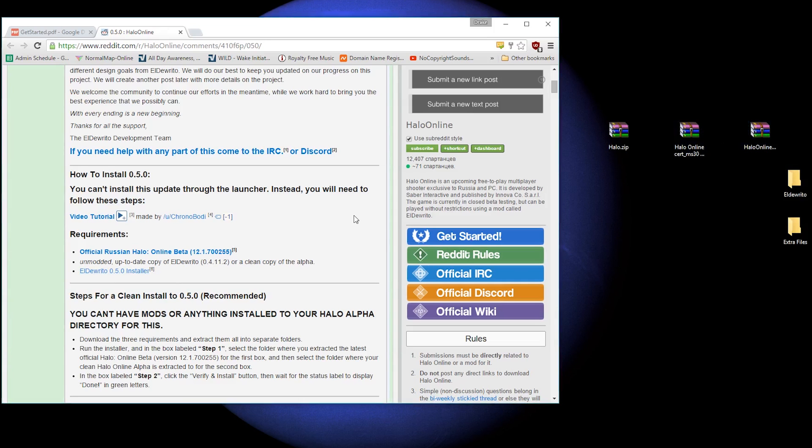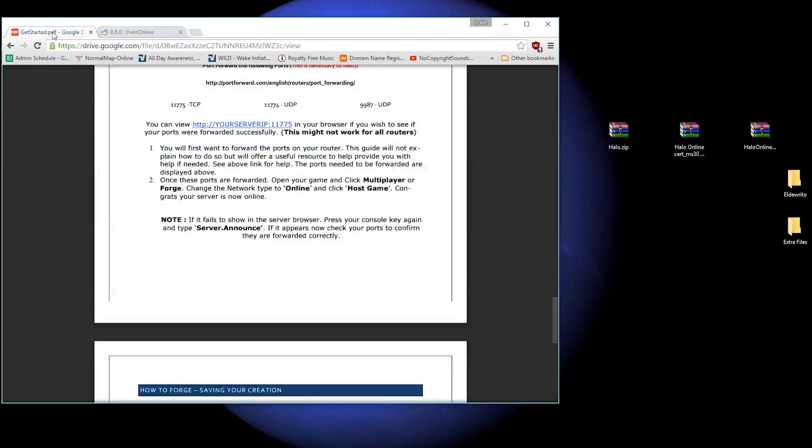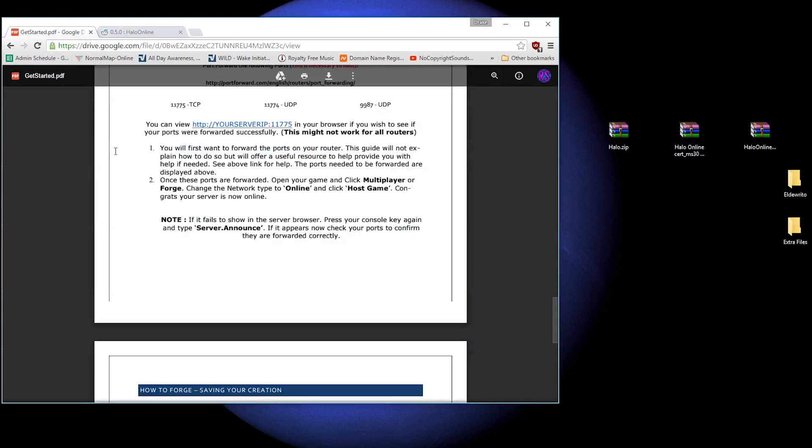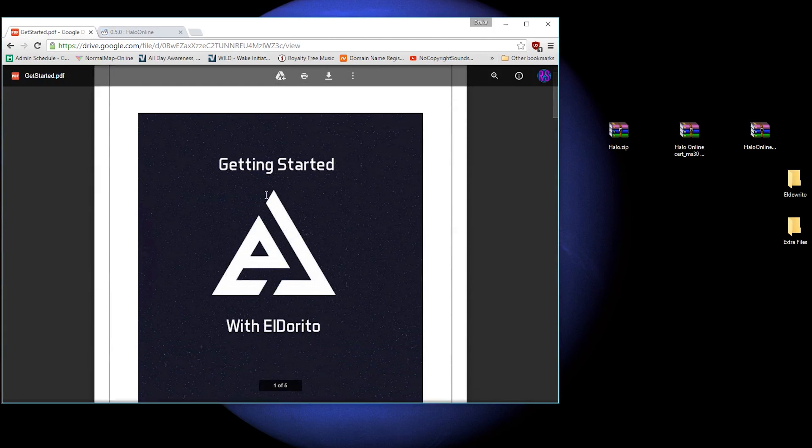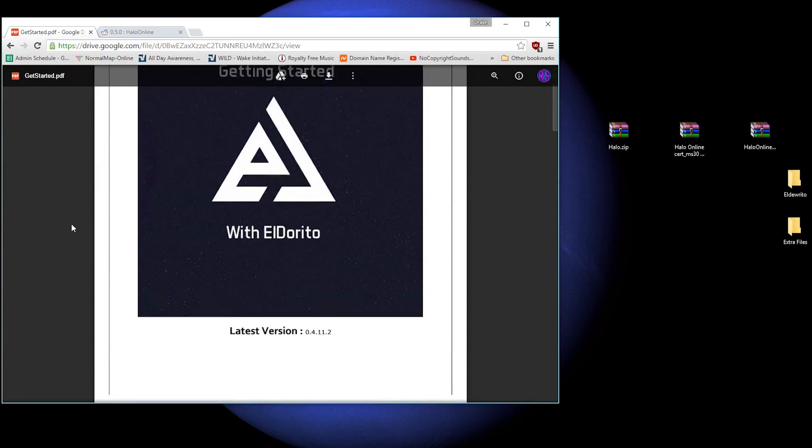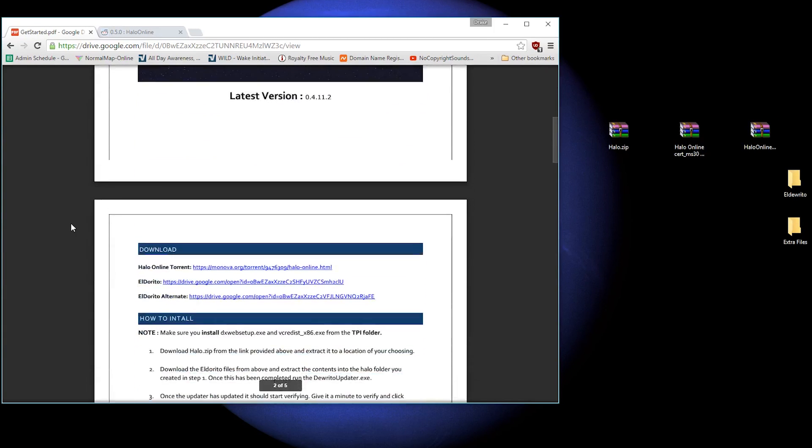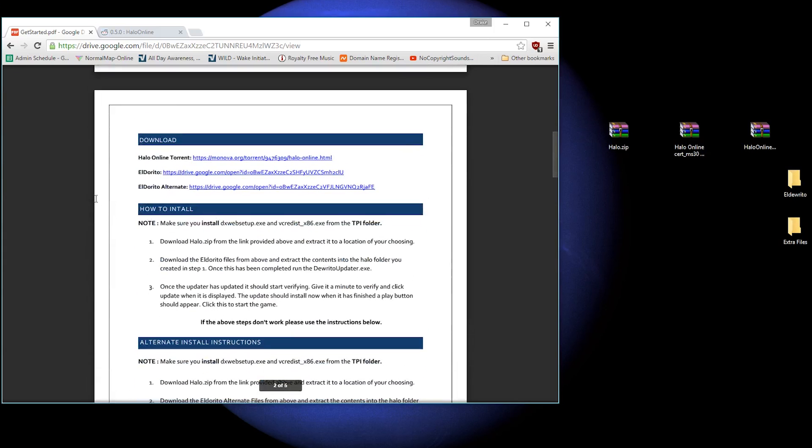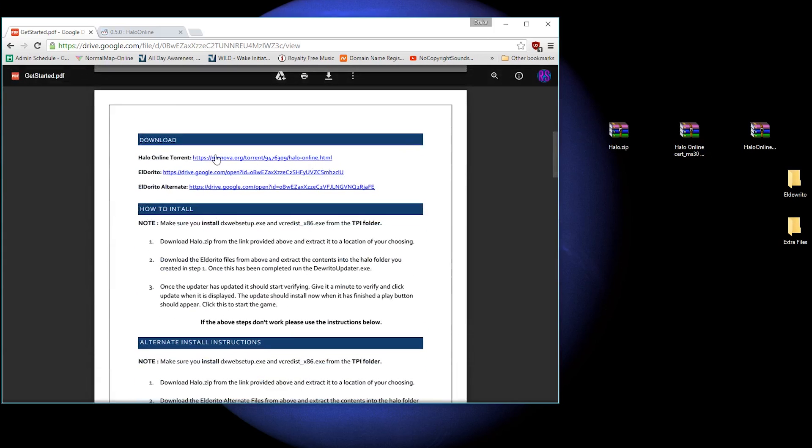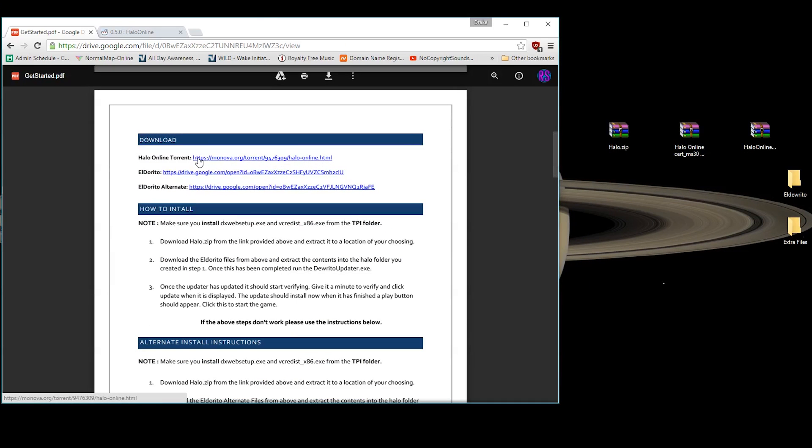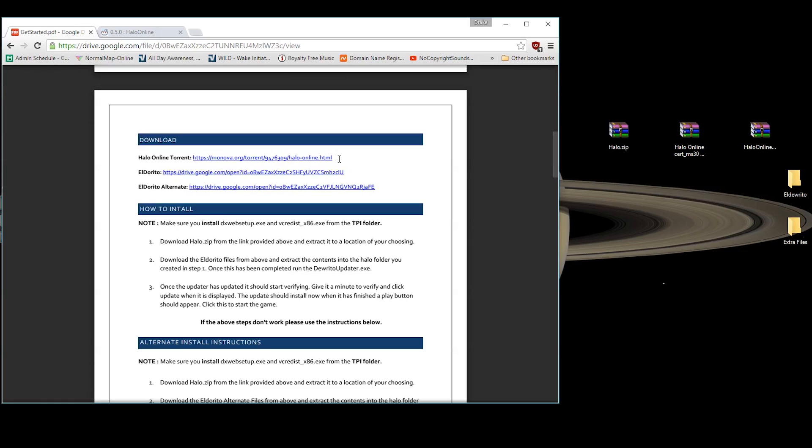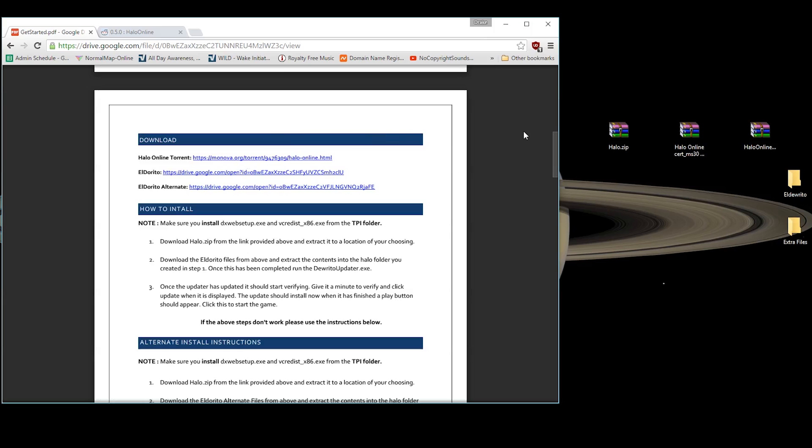And if you click the second link in the description, it should be a PDF that looks like this. And it should say, getting started with Eldurito. Now, you're actually going to need to torrent the main Halo files right now. Hopefully, there will be a better link up in the future. But for now, you will have to torrent the main game. There is another tutorial for how to torrent. Just search it up somewhere, YouTube. Torrenting really isn't difficult. But use this link to torrent the game. And that will give you all three files.